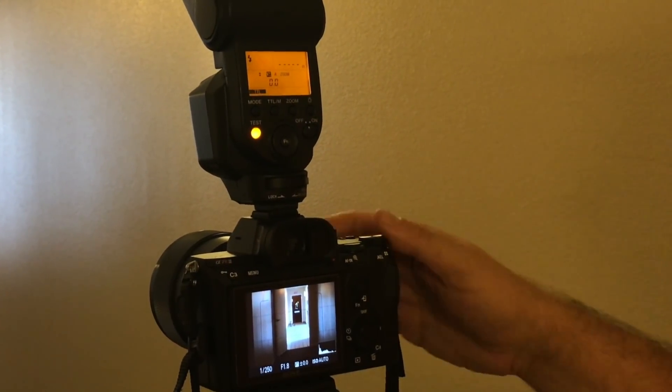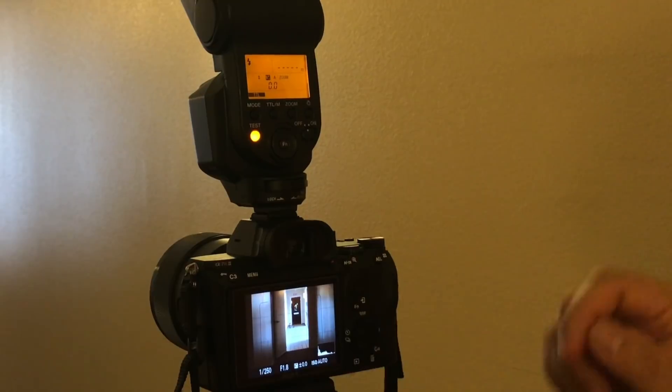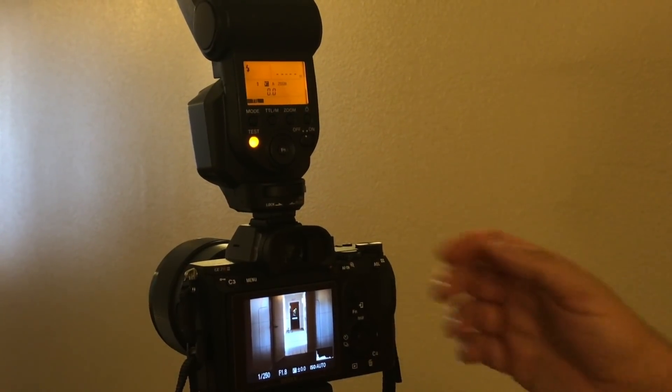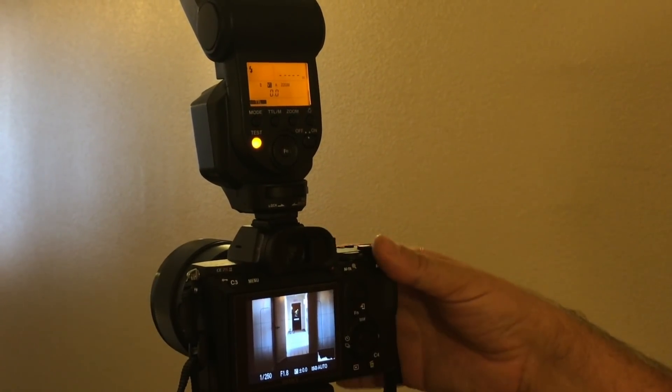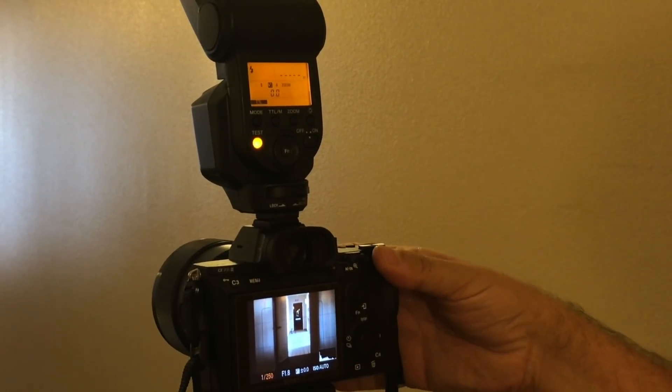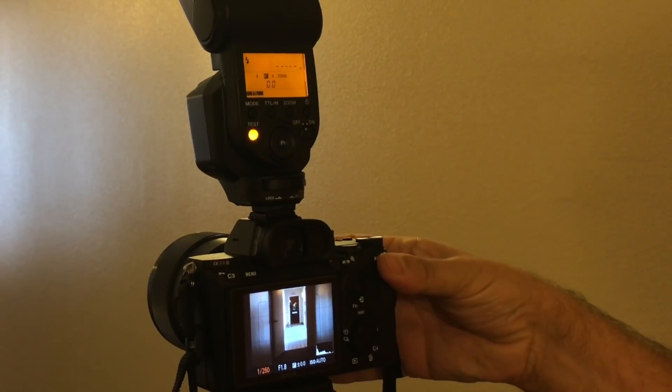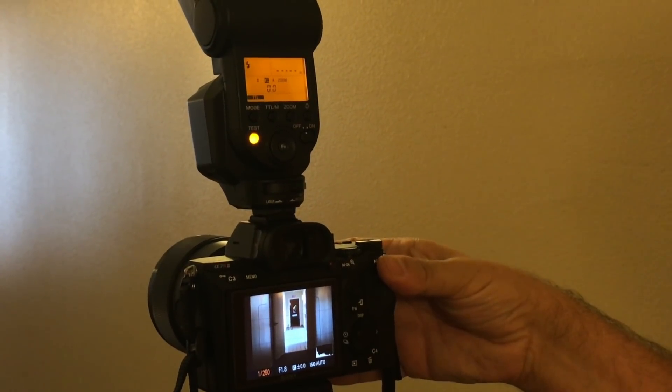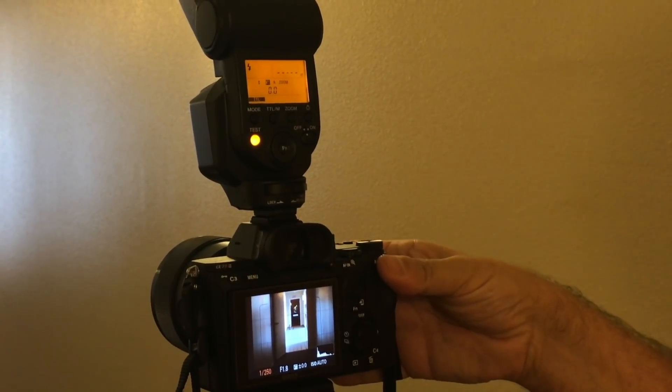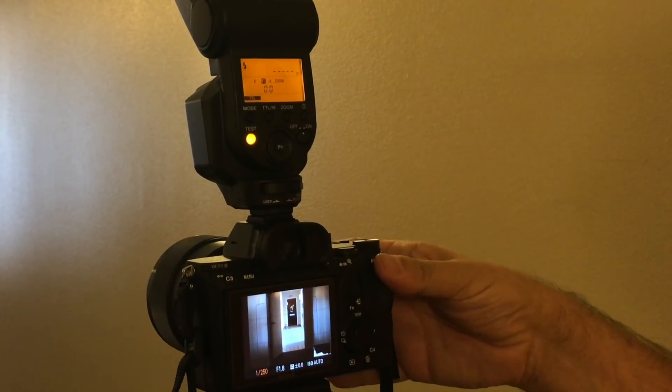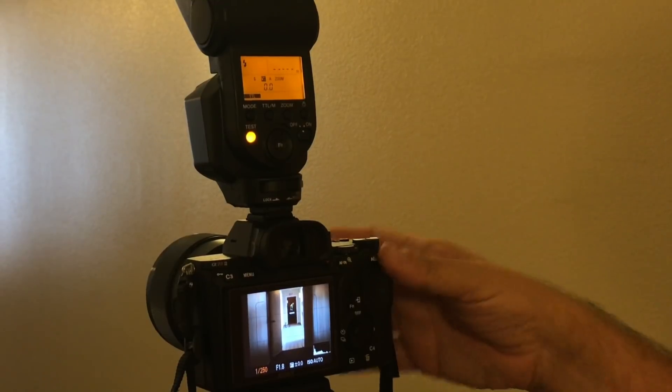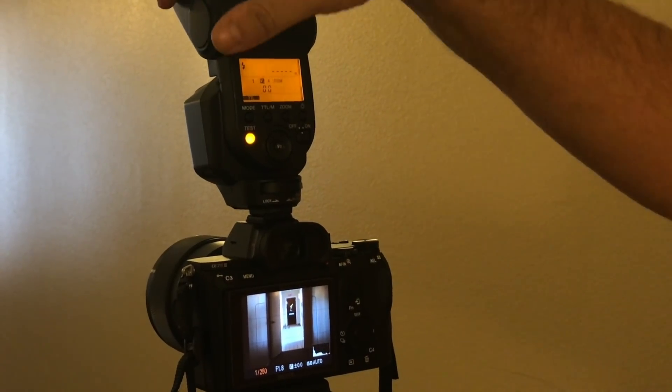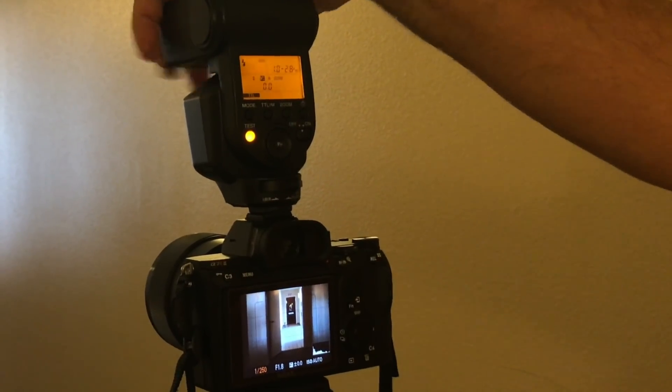And you can scroll the wheel all you want, and you still will have 1/250th, so the high-speed flash does not work on Sony flashes unless it's...